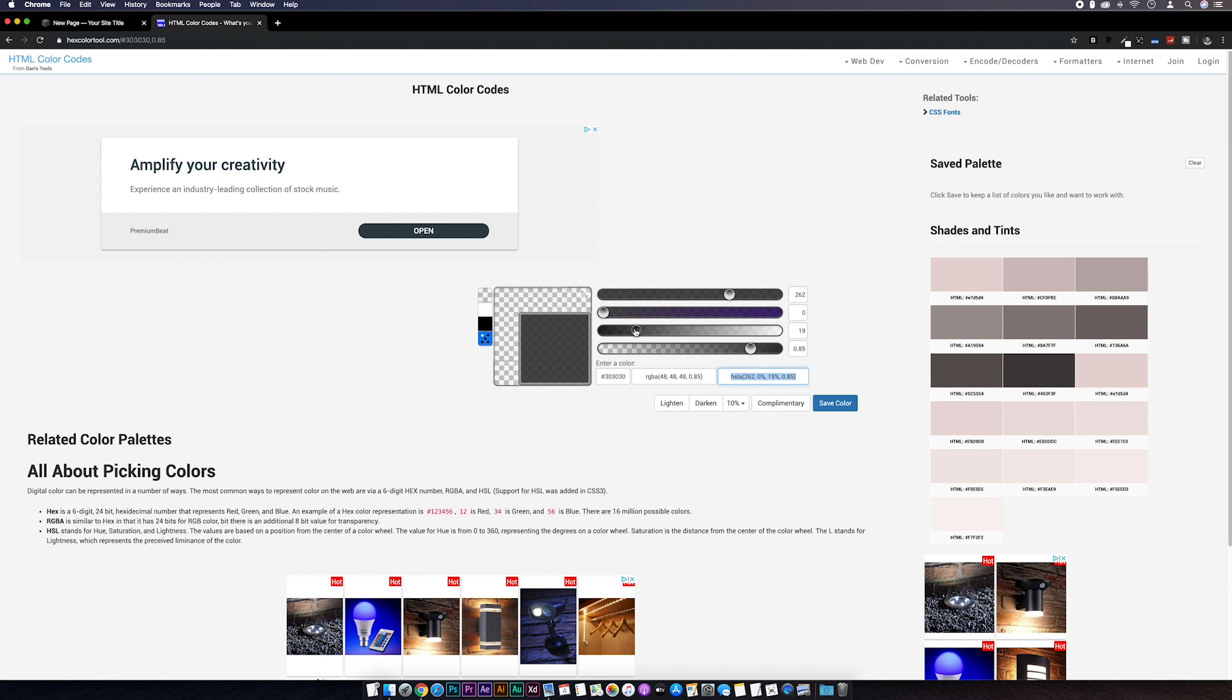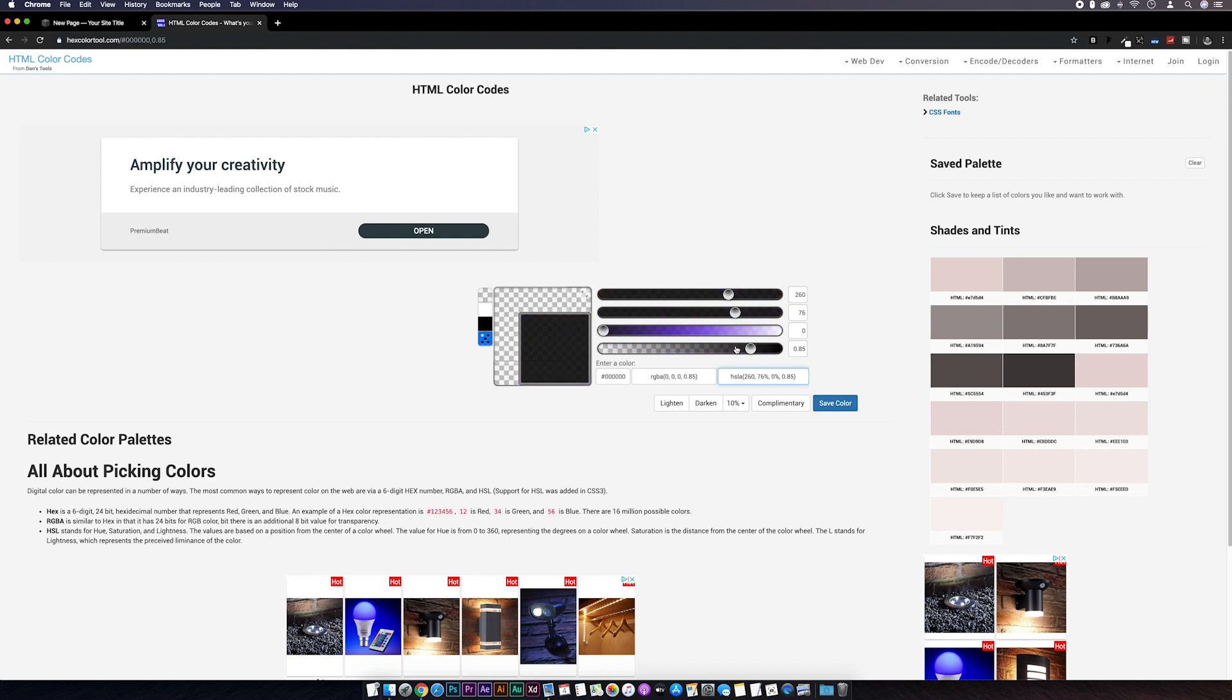As always there'll be a link in the description to this. And from here you can select whatever color you want using these sliders. And you can also adjust the opacity. I'm just sticking with the dark background color for this.